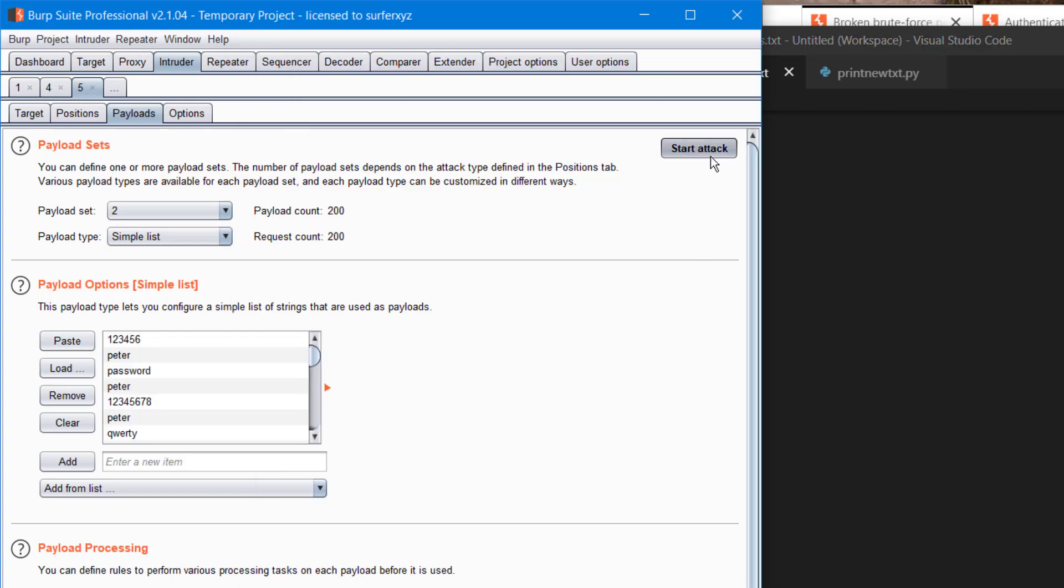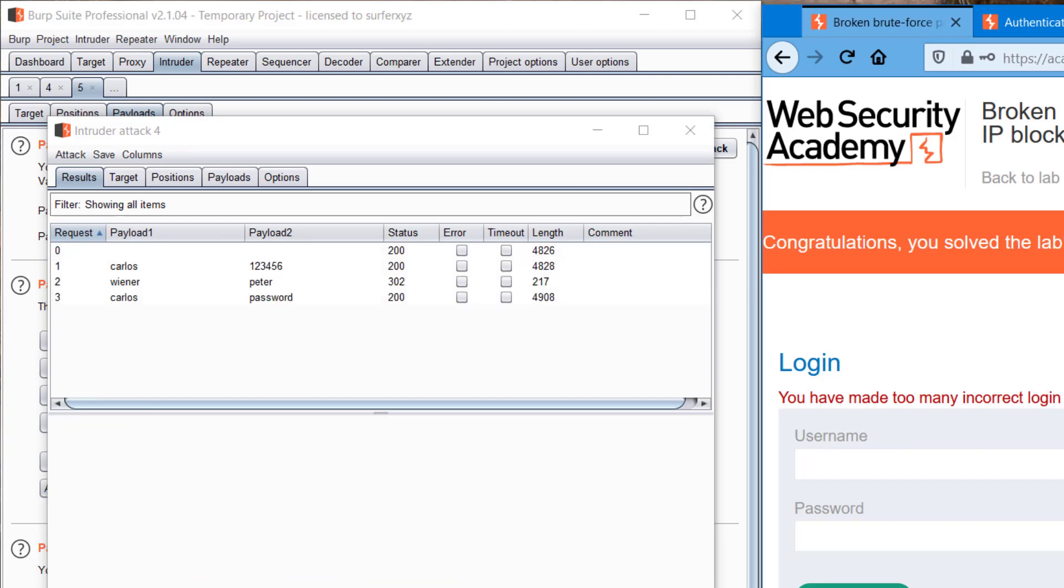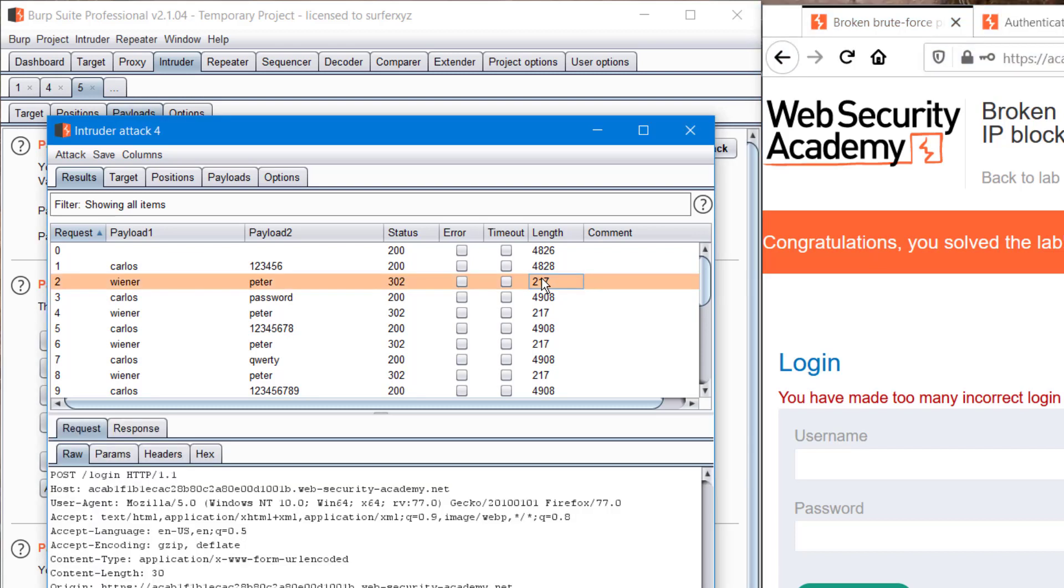Starting the attack. Yeah, see, we can see here we're getting 174 for winner and peter. That is the correct username and password. We just have to look if Carlos is getting any 217 as length.